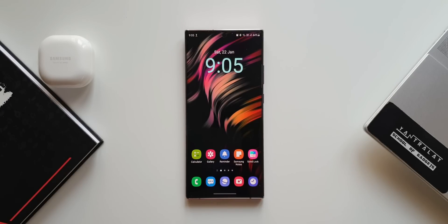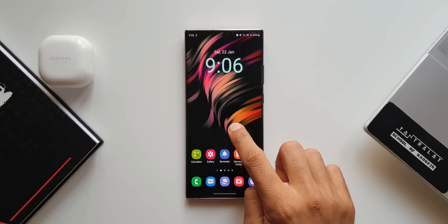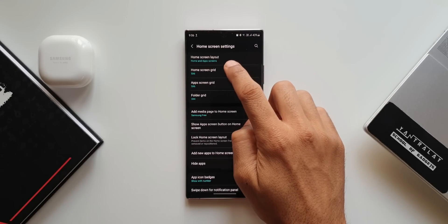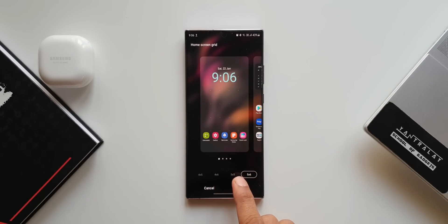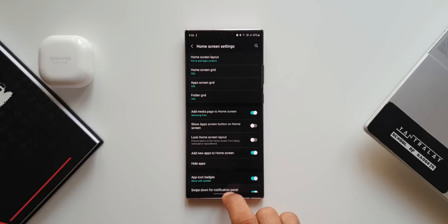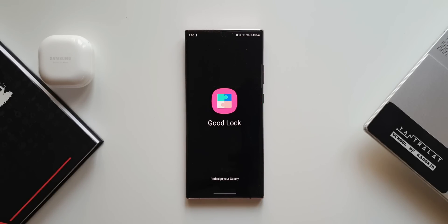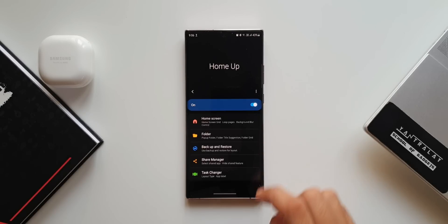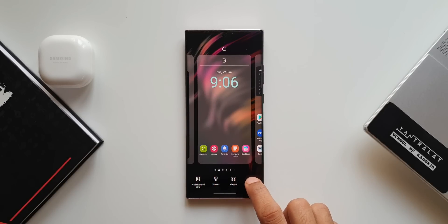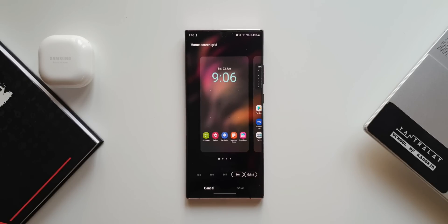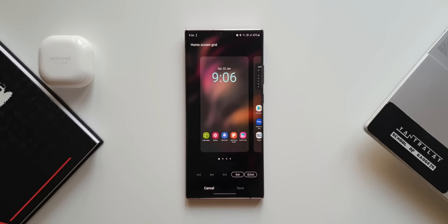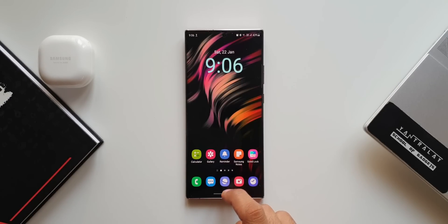The last change involves the home screen grid settings and the Home Up module from the GoodLock application. Normally, pressing and holding the home screen and going to Home Screen Grid shows options like 4x5, 4x6, 5x5, and 5x6. After enabling the Home Up module in GoodLock, the grid screen shows two capsules instead of one, indicating the module is active and allowing for further customization. It's unclear if this was also present in OneUI 3.1.